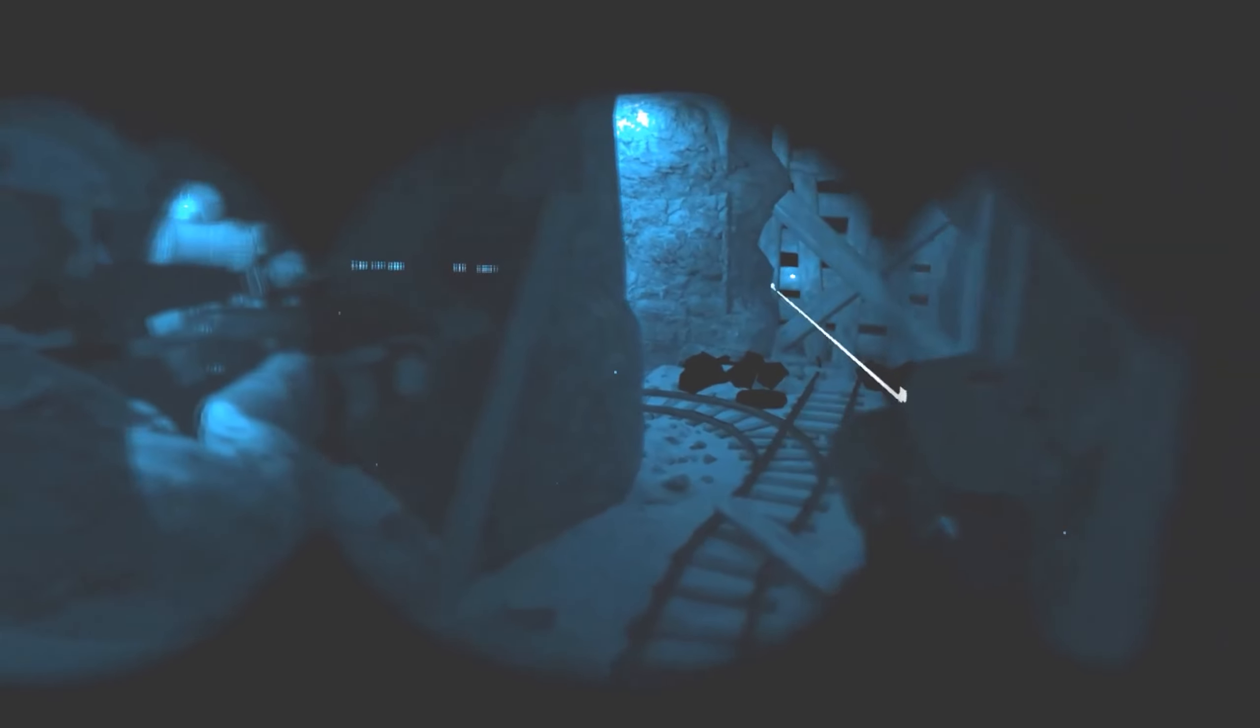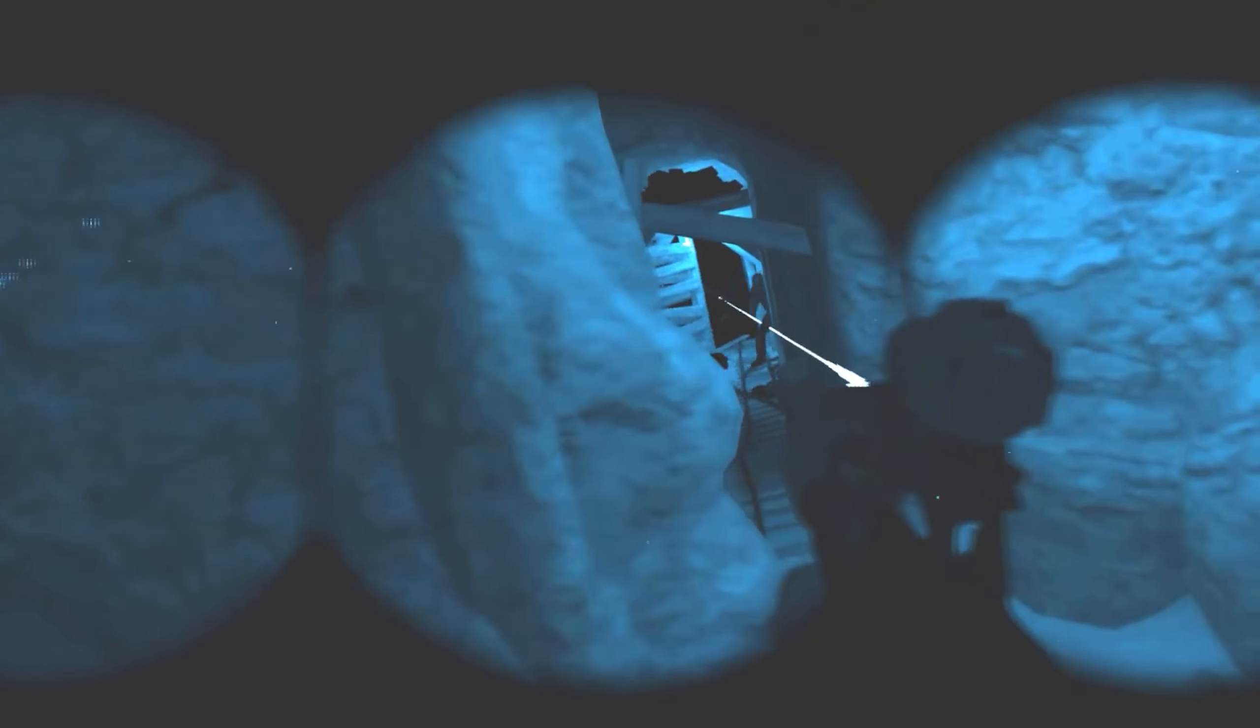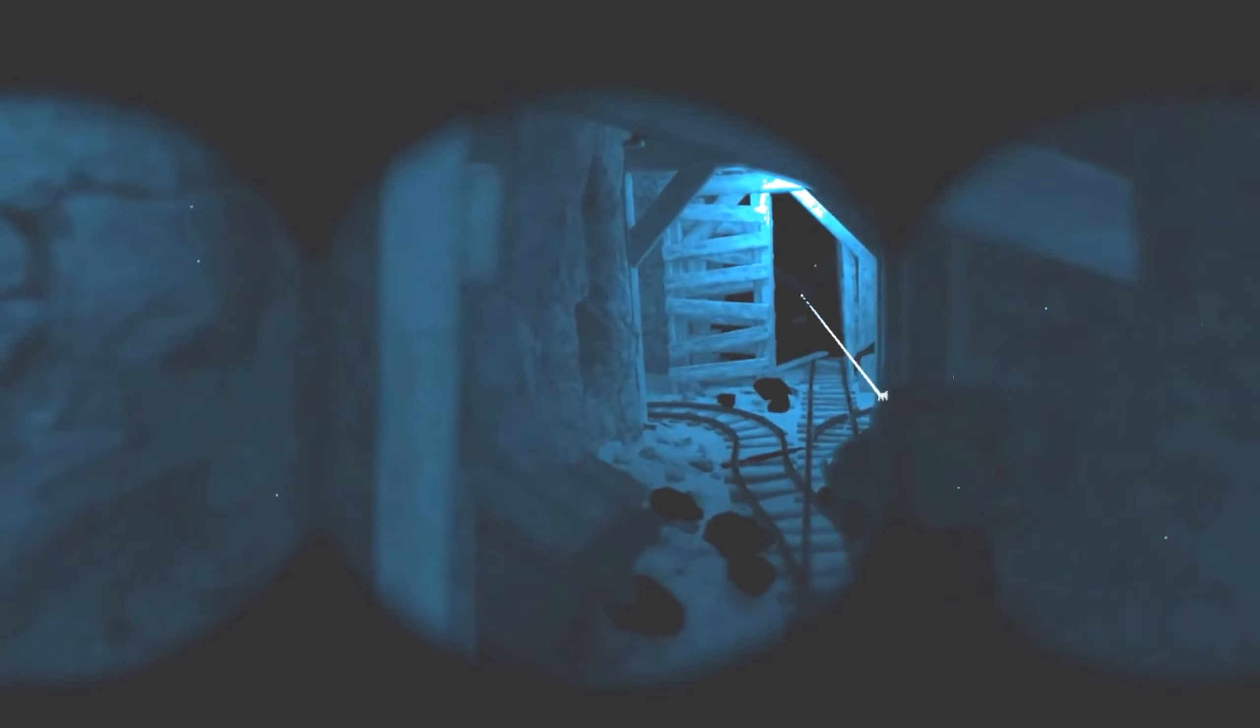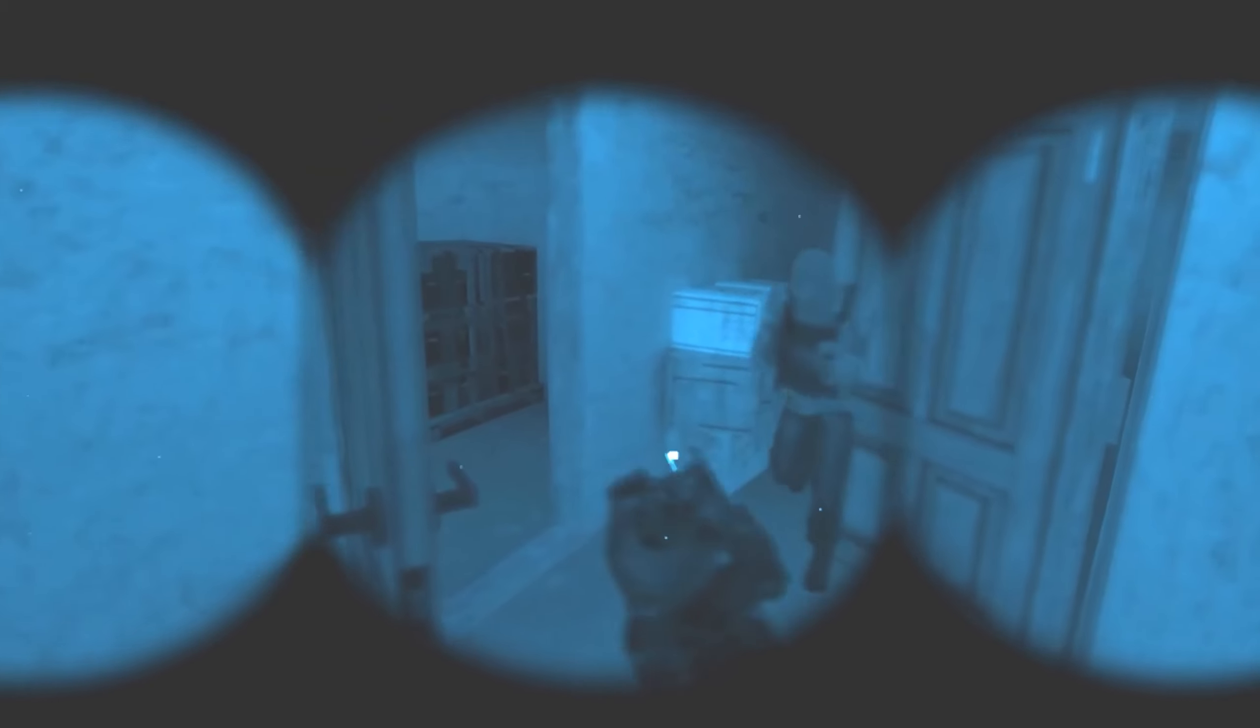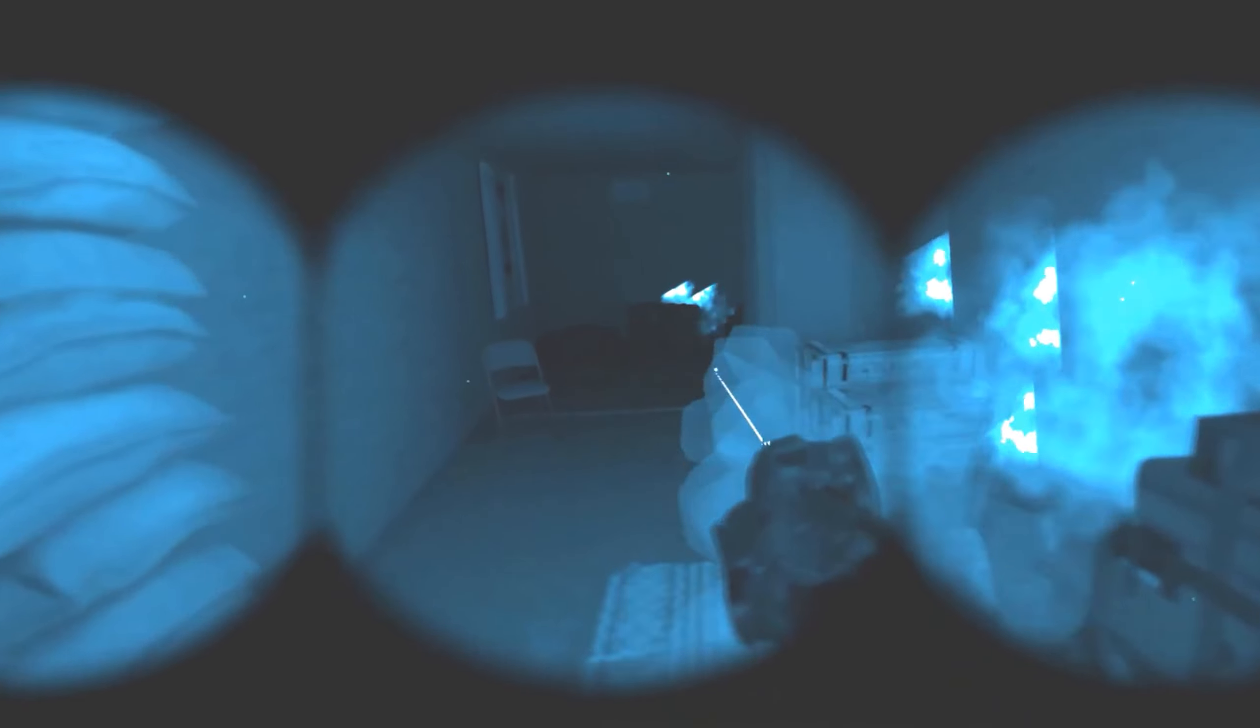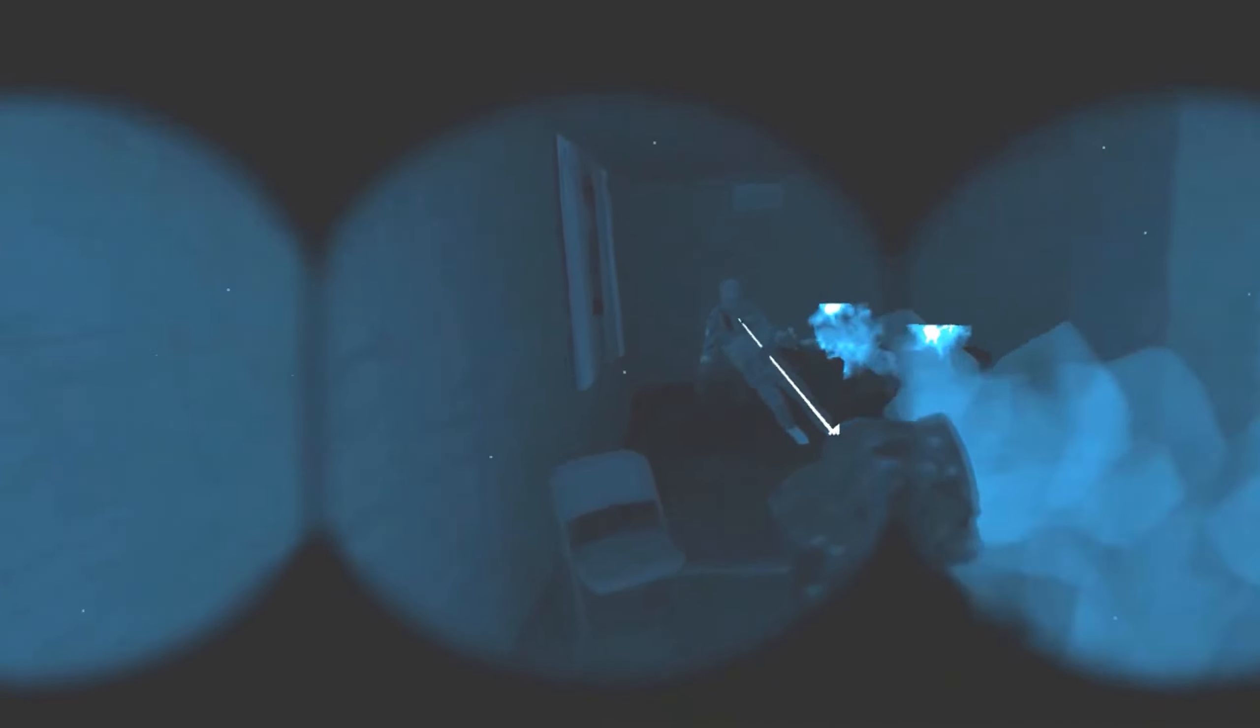We see a couple engagements here. We also see them detain an EPW, which is pretty interesting. You actually have to grab the wrists of that surrendered detainee, put them behind their back, and then it sounds like there's a flex cuff integration as well, which is pretty freaking sweet. Some of these engagements are pretty interesting because we're seeing some AI behavior where the AI quickly exposes himself to take a couple shots and then jumps back behind cover, which is a great thing to see in a VR shooter for sure.